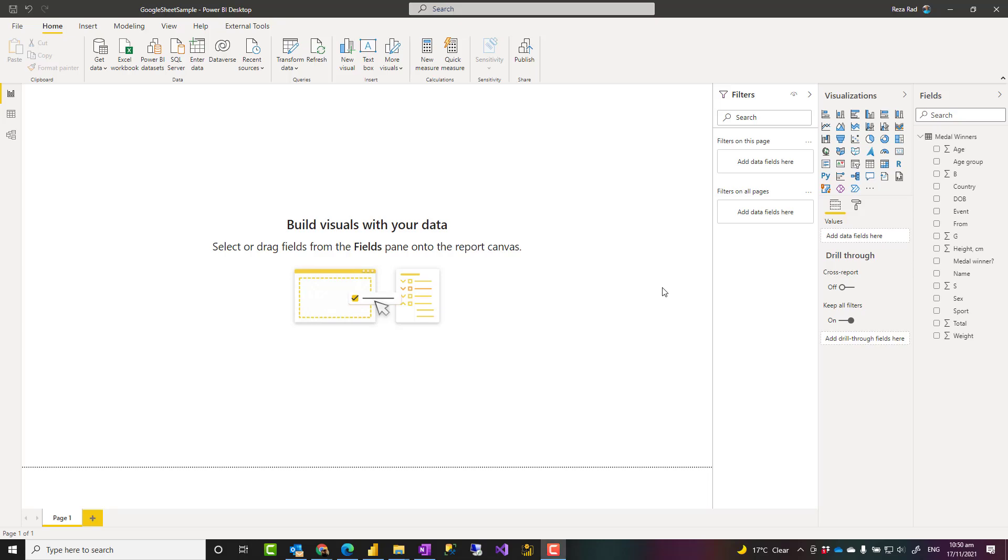Hello, this is Resorad from Radacad. In this video, I'm going to talk about how to get data from Google Sheets into Power BI using the new connector just announced for Power BI and Power Query. Let's see how it works.